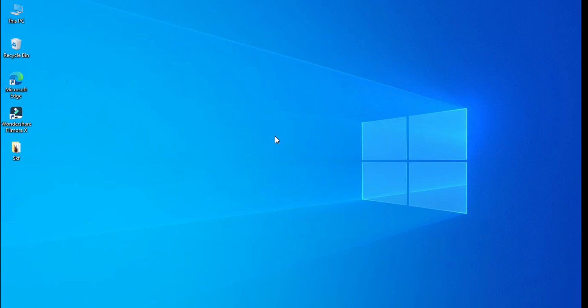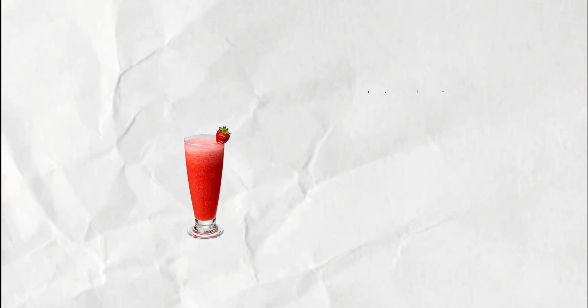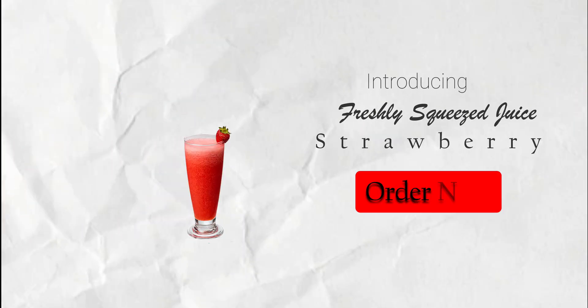First have a look at what we are going to create today. So without any further ado, let's start.